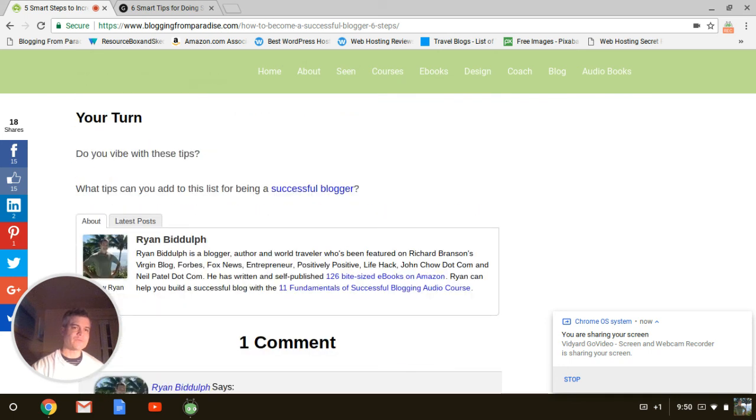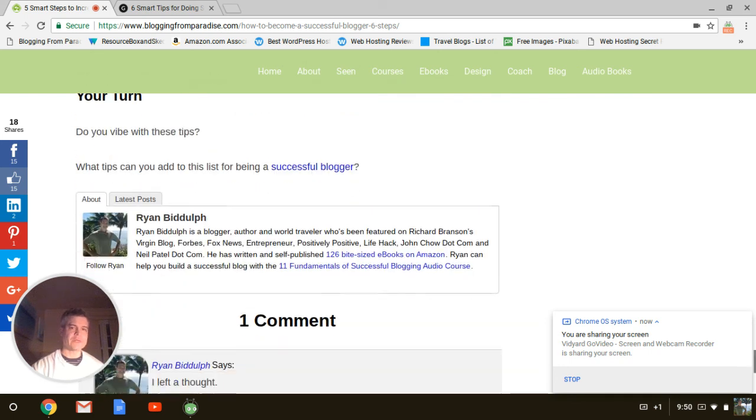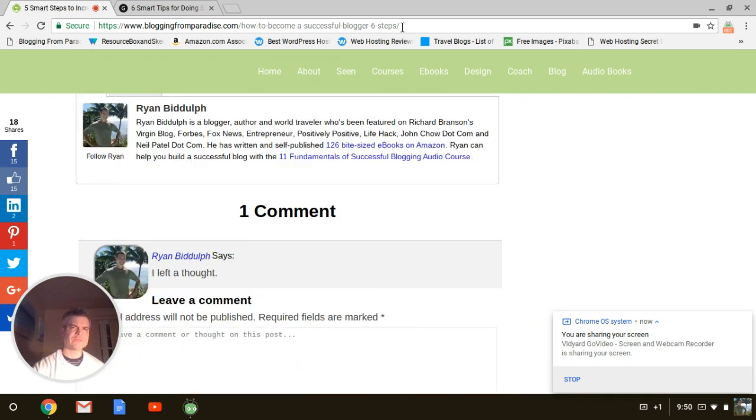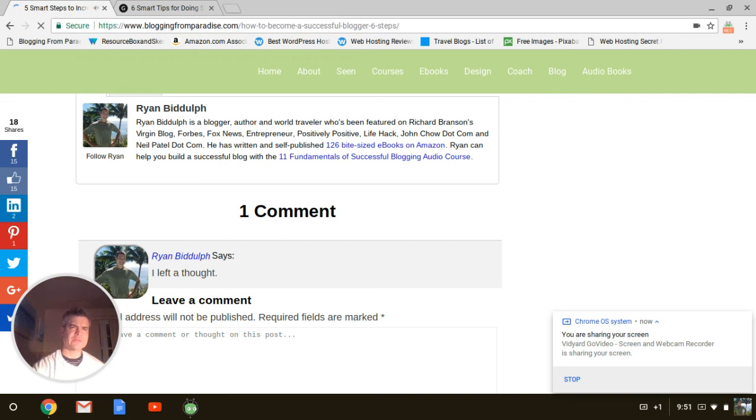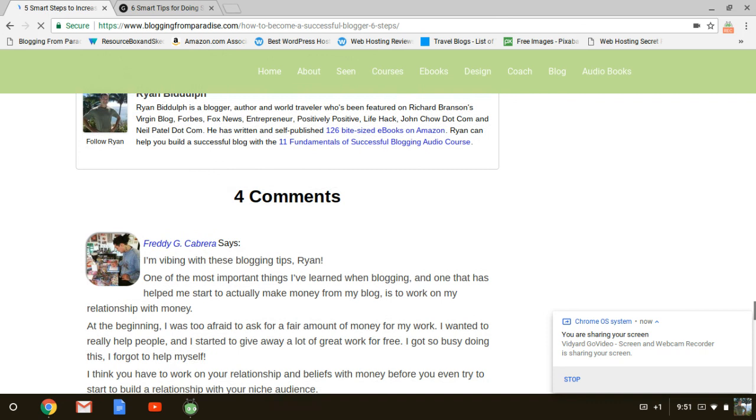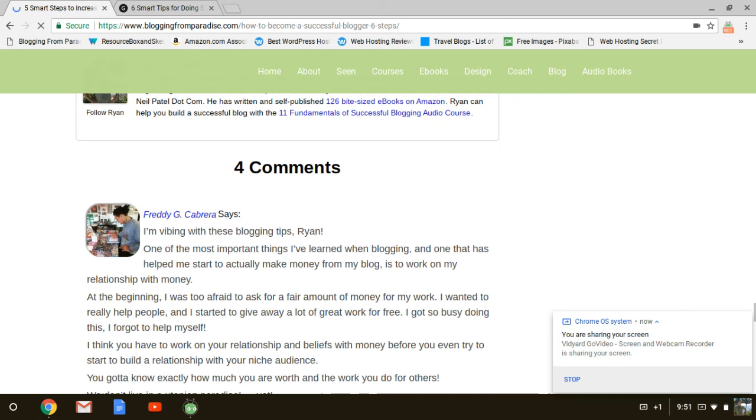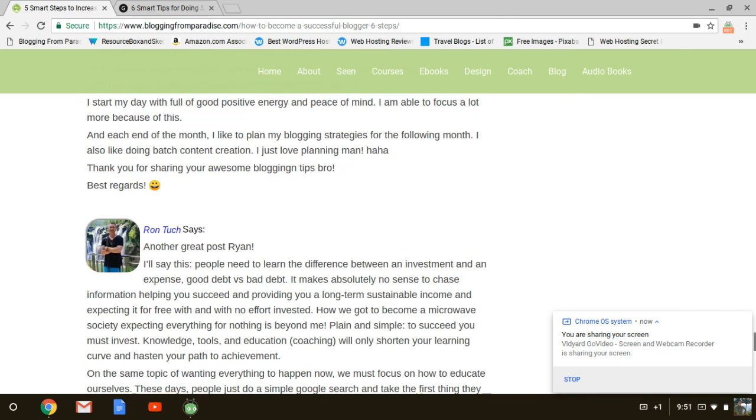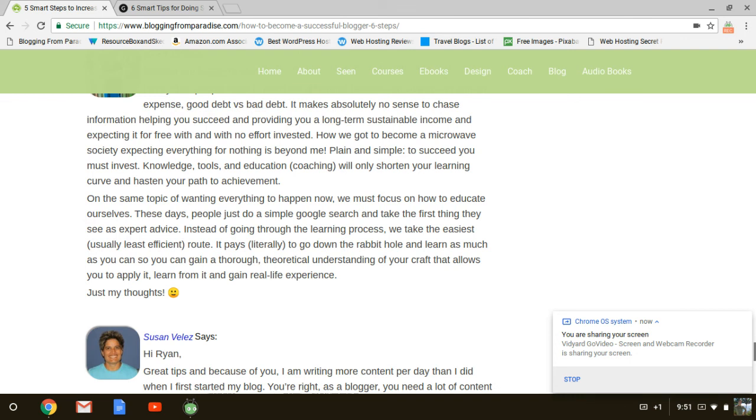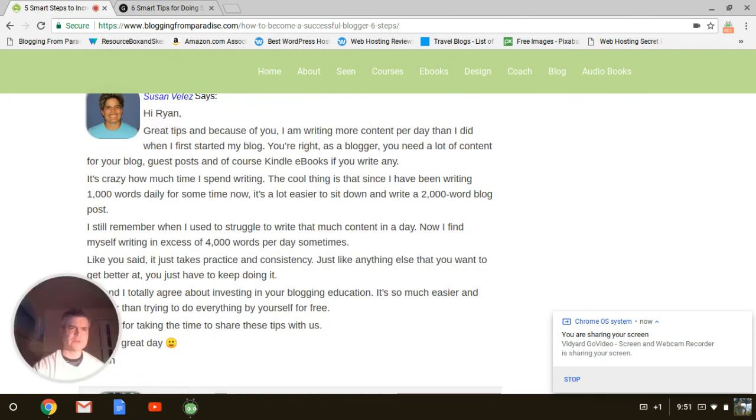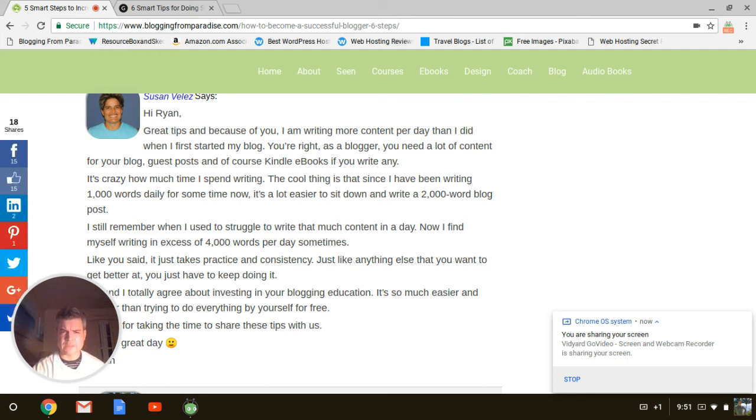Your turn. Throw it over to my audience. And I have comments too. I already have like five comments. There's my man, Freddy Cabrera. And you'll see the comments field. My man, Ron Touche. Awesome. And Susan Velez. Did this go out? Oh, shoot. I started it over. Did I screw it up? Well, we'll see if I did or I didn't.